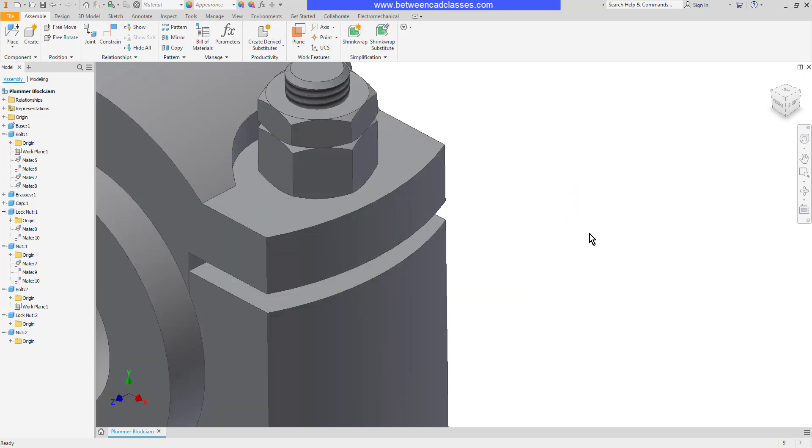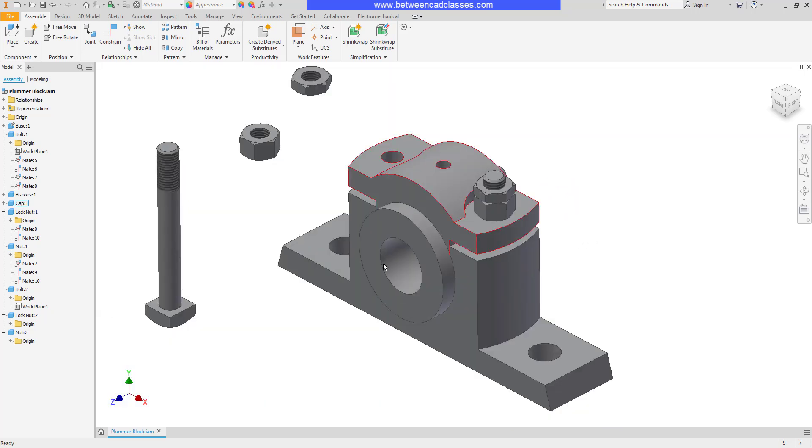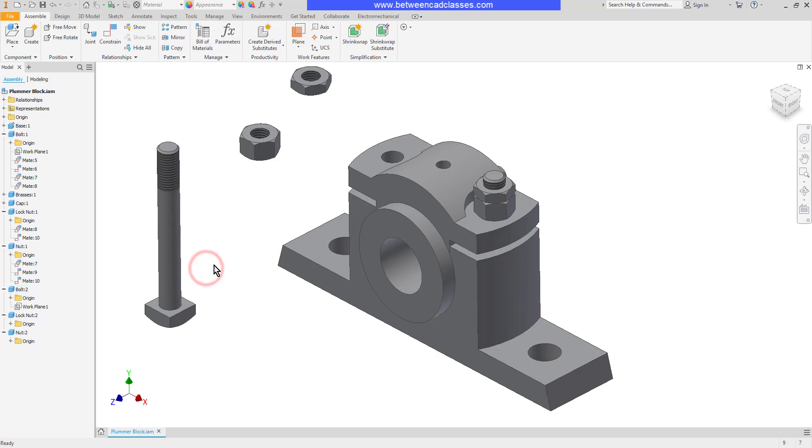Now the insert constraint is basically going to be two constraints in one. It's going to line up the faces, so whereas it took me two constraints to put this bolt in, I can now do it with one.